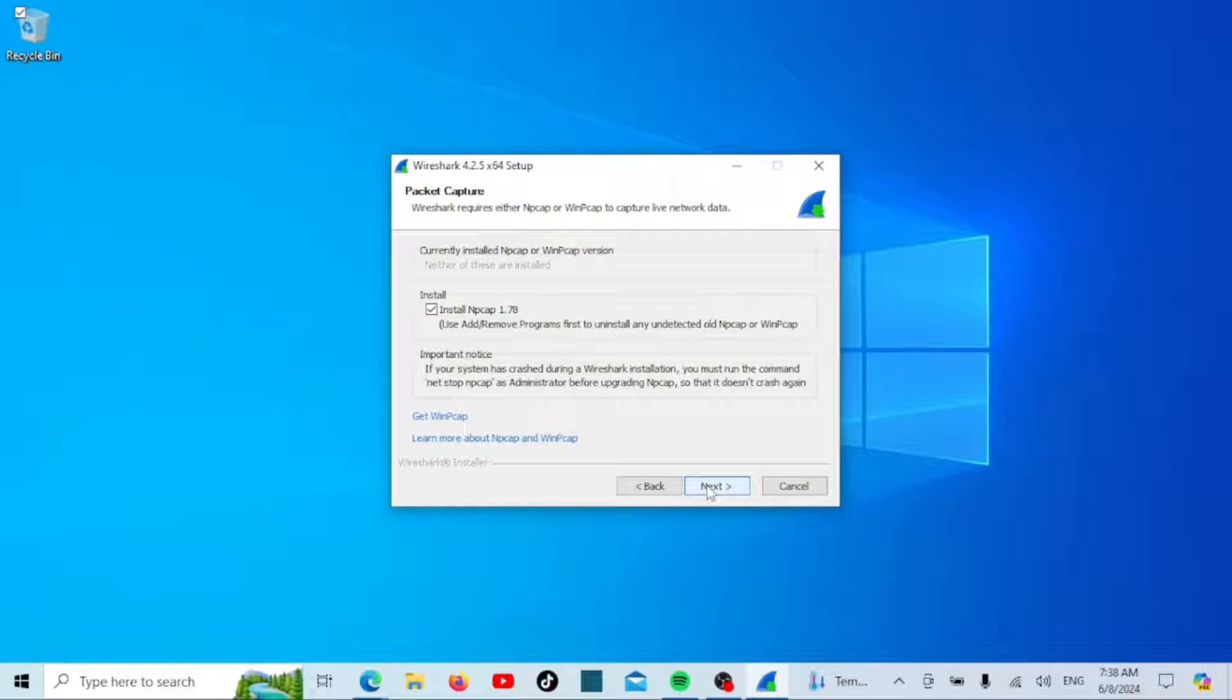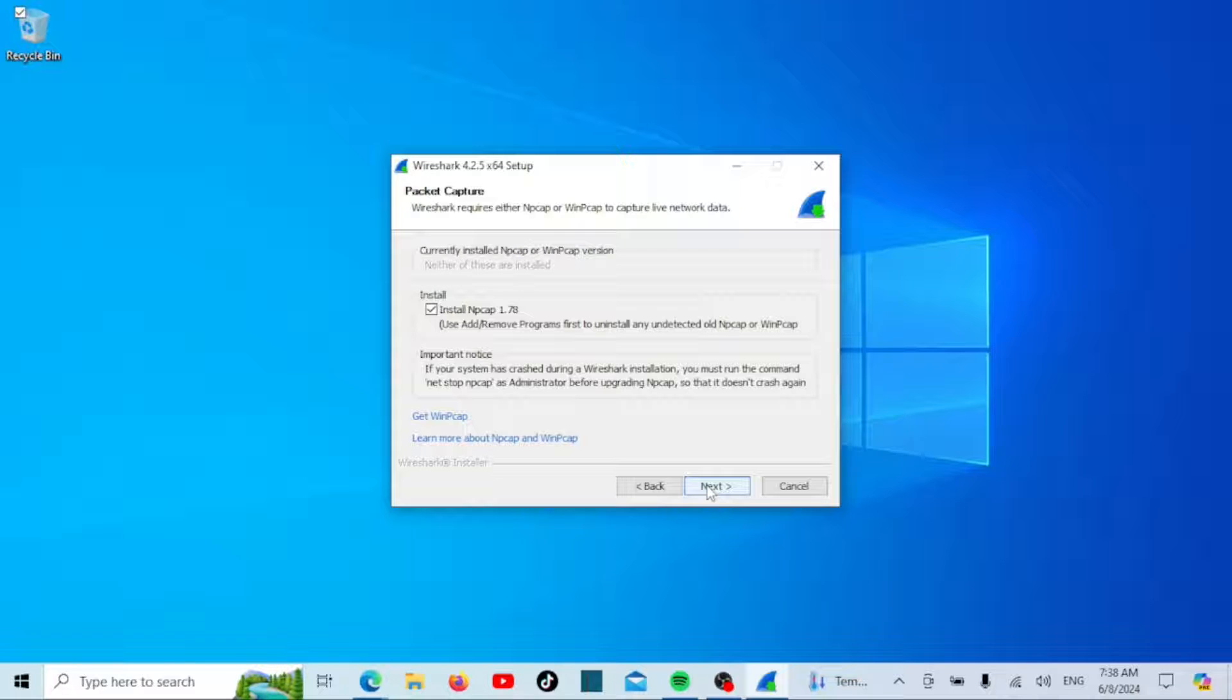The installer will ask if you want to install NPCAP, a packet capture driver that Wireshark uses. Make sure Install NPCAP is selected and click Next.